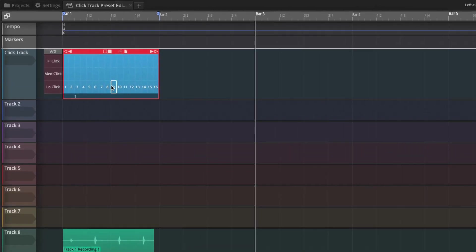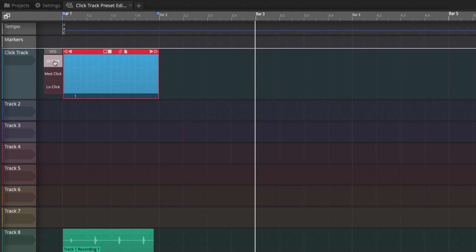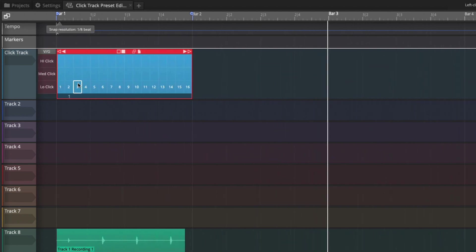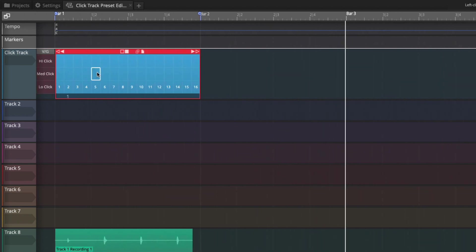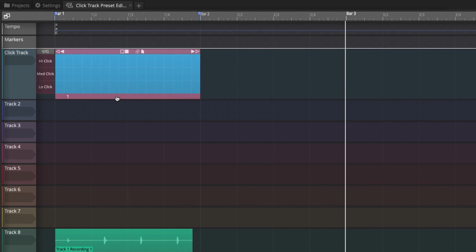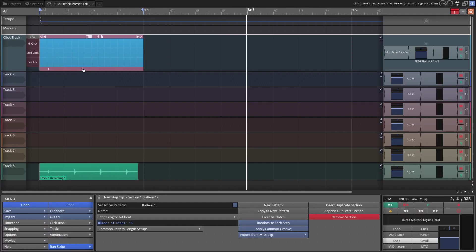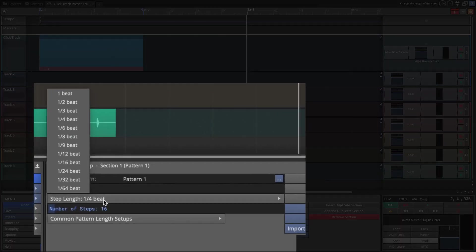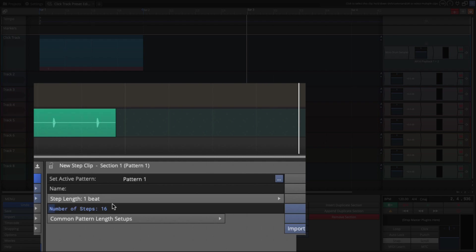Now this is a really cool thing about the micro drum sampler. Only the pads that have sounds will actually show up on your step clip. So we perfectly got our channels labeled with the high, medium, and the low click sounds. Now we could start programming right away, but there's one more thing I want to change. We don't need 16 steps. We need four steps for a metronome click. So click on the footer of the step clip. We want to change our step length to just one beat, simply one beat. And then we want to change the number of steps to four.